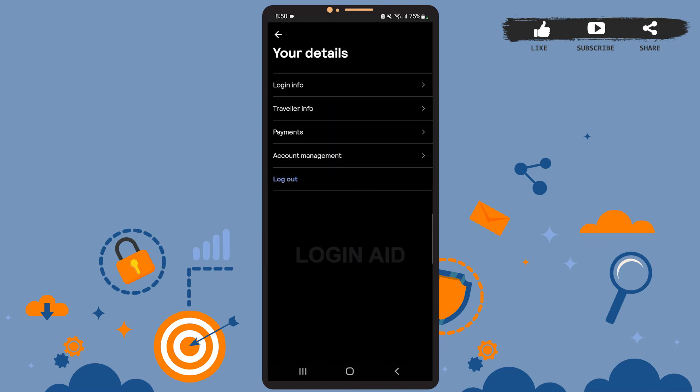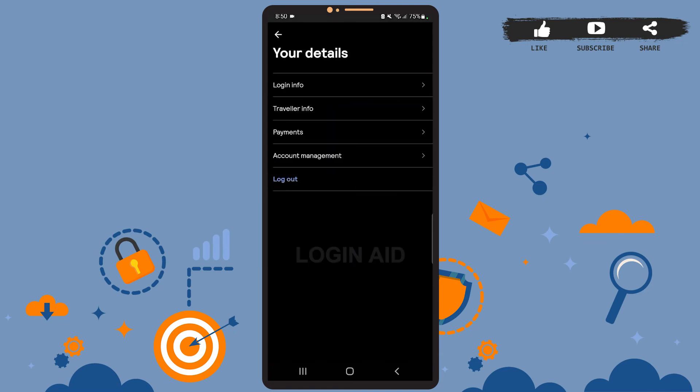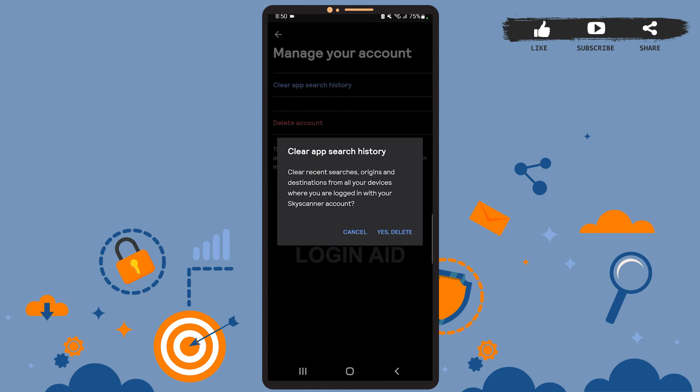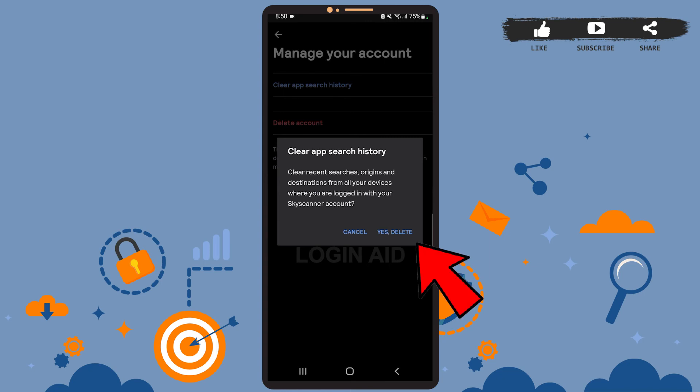Then from this space, go to Account Management. On this space, you can see the first option, which is 'Clear App Search History.' All you have to do is tap on that option. Then on this pop-up menu, tap on 'Yes, Delete.'